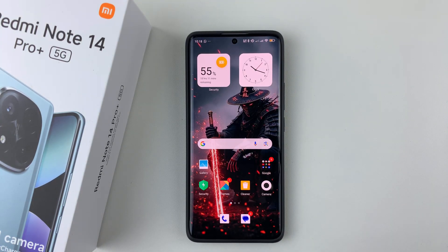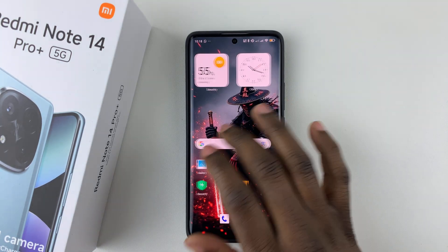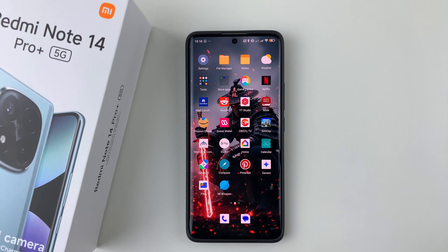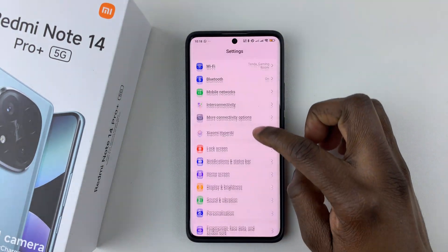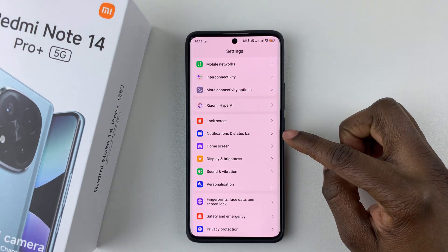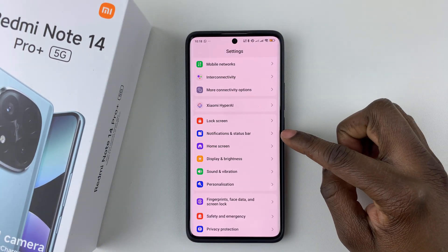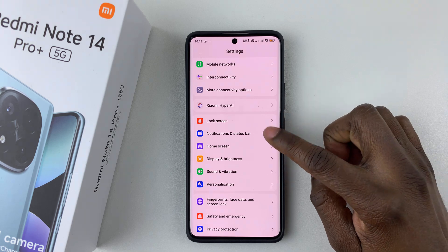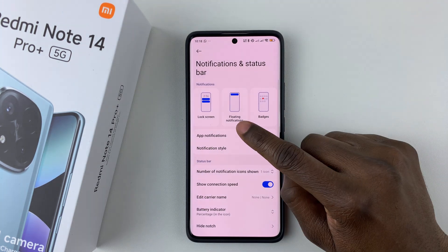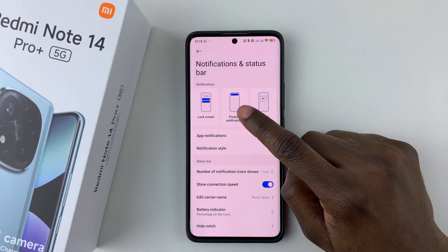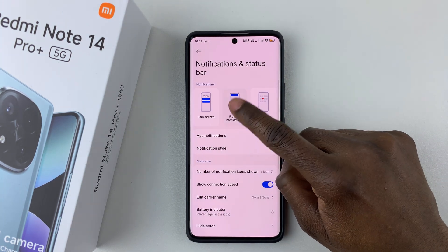If you'd like to enable and disable those floating notifications, simply open Settings, then scroll down and select Notifications and Status Bar. From here, simply choose Floating Notifications.